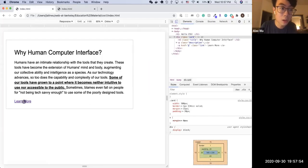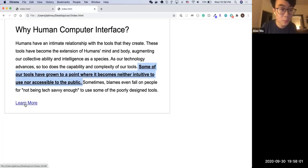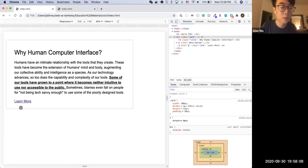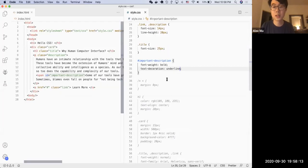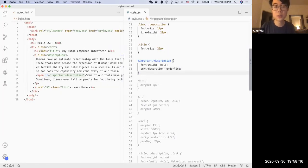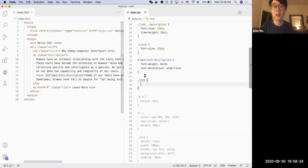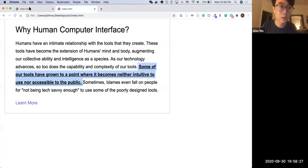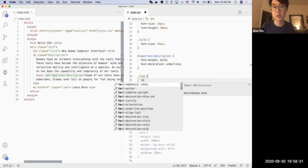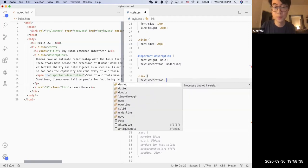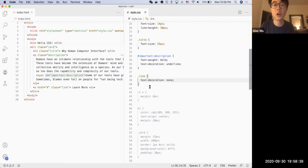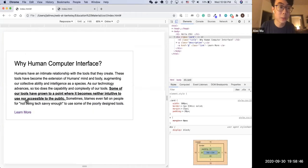Now let's look at the 'learn more' link. In the final result, hovering over it shows a different style with no underline normally. Right now there's no hover effect. Let's use the pseudo selector. First, select '.link' and add text-decoration: none — this removes the underline. After refresh, the underline disappears. Then we add a color similar to our title's bluish color.